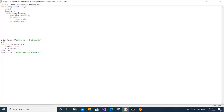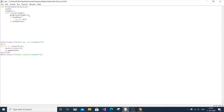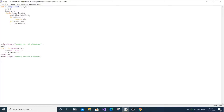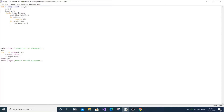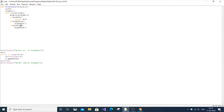The second condition: if a[mid] is greater than x, meaning the middle element of the list is greater than the element to be searched, then we assign high equal to mid minus 1. This is because if the middle element is greater than x, then x lies between low and mid, not between mid and high. So we change high to mid minus 1.